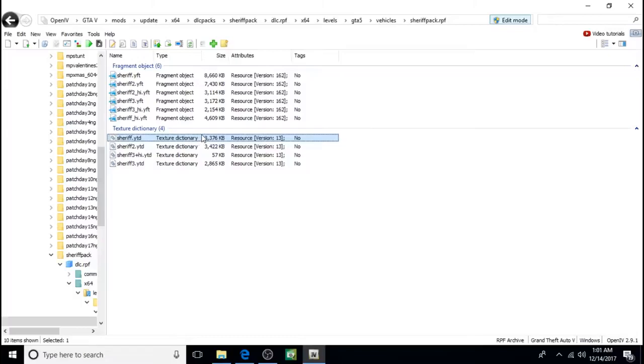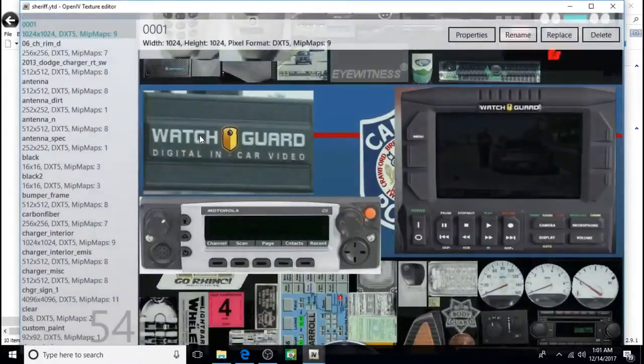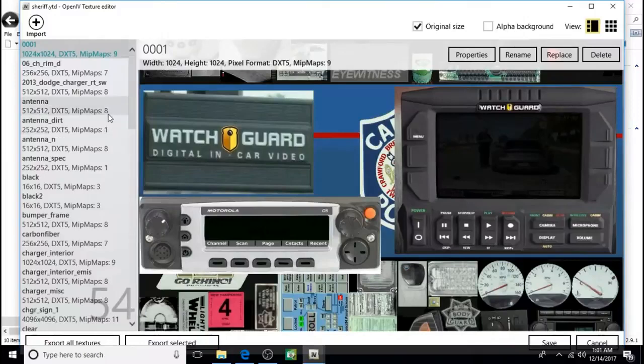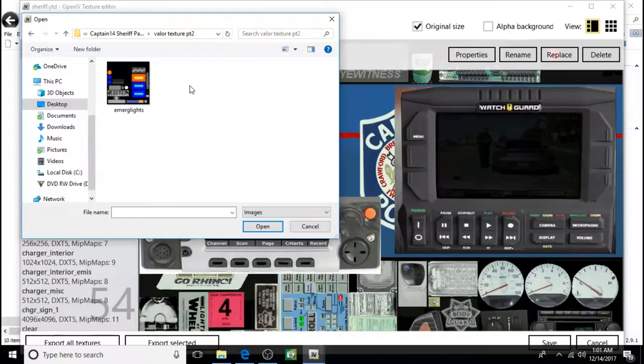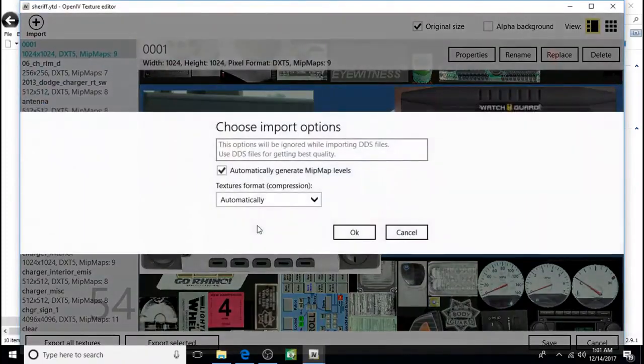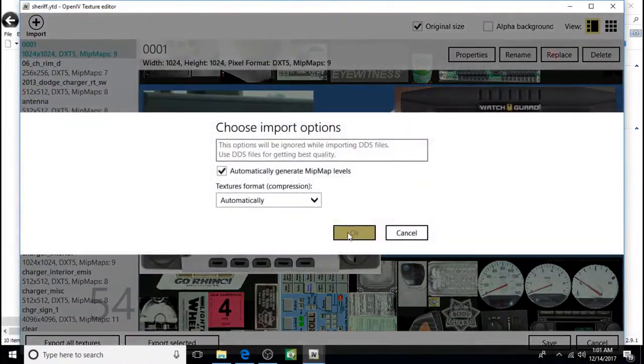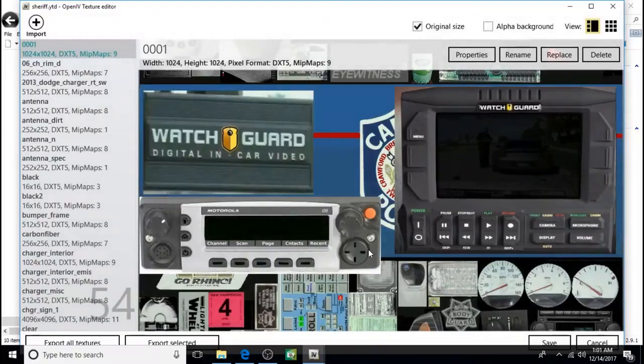Next we have to import. Open this up. Click on this. And then open. Click OK. And save.